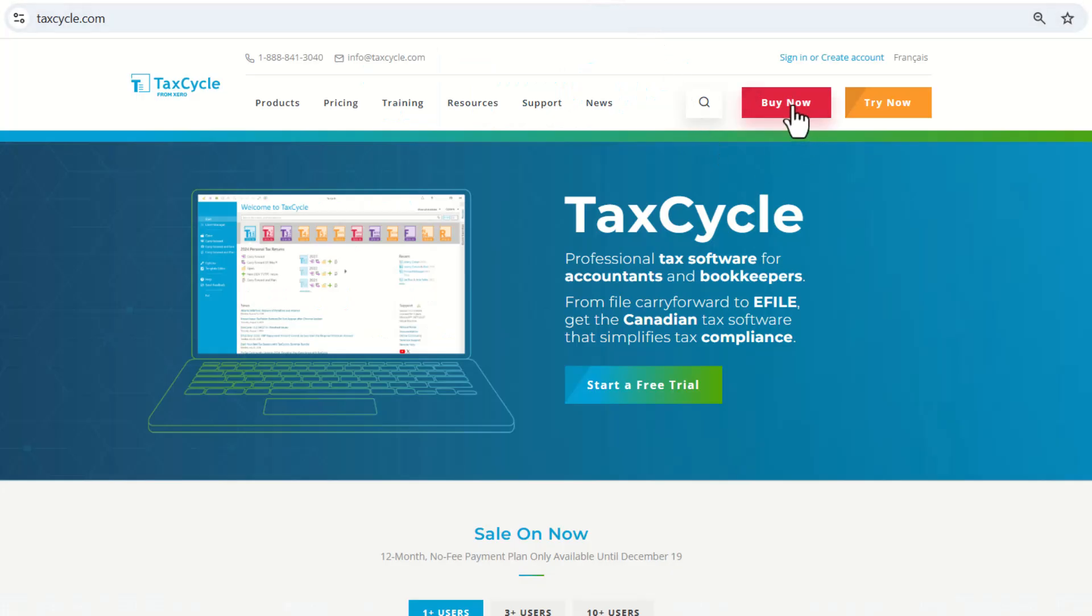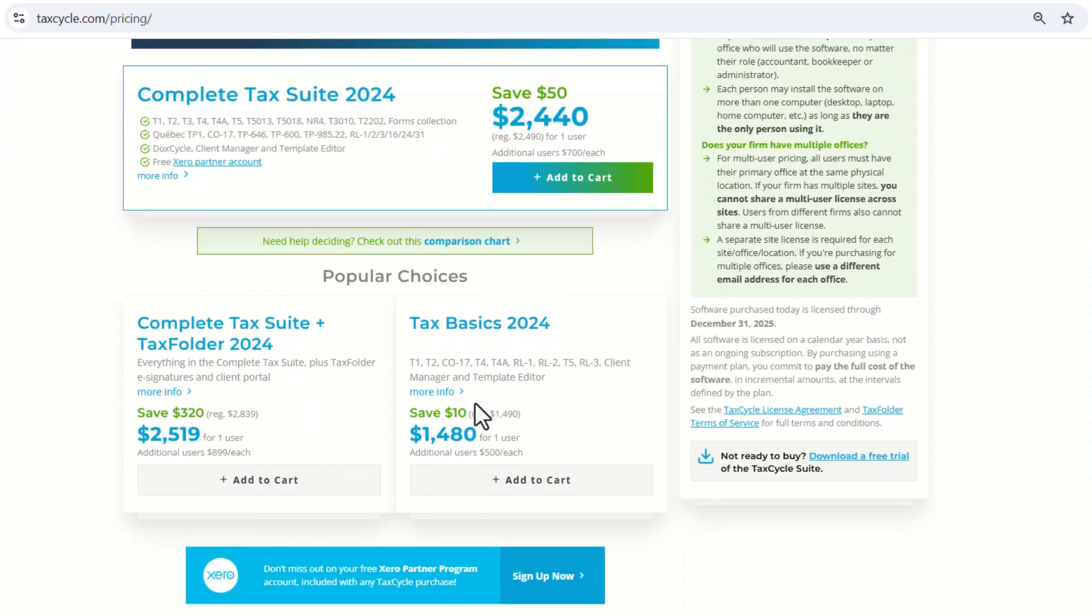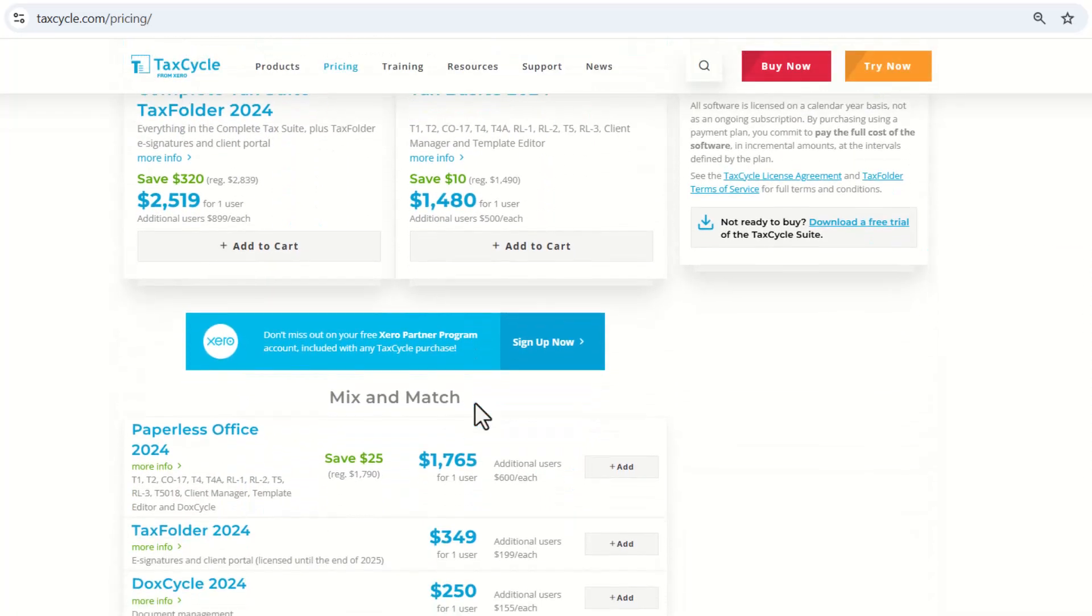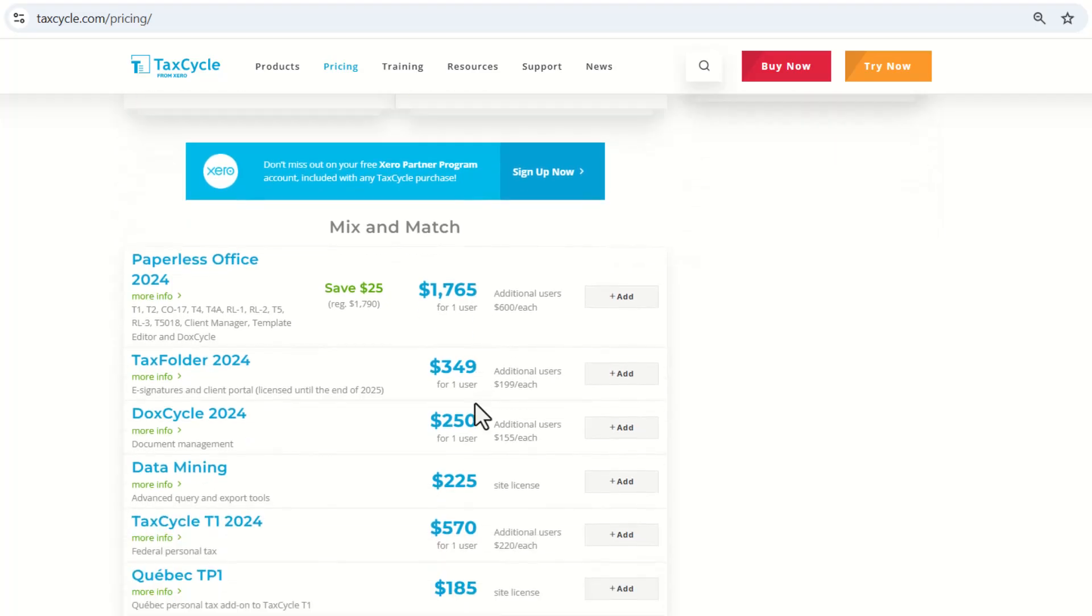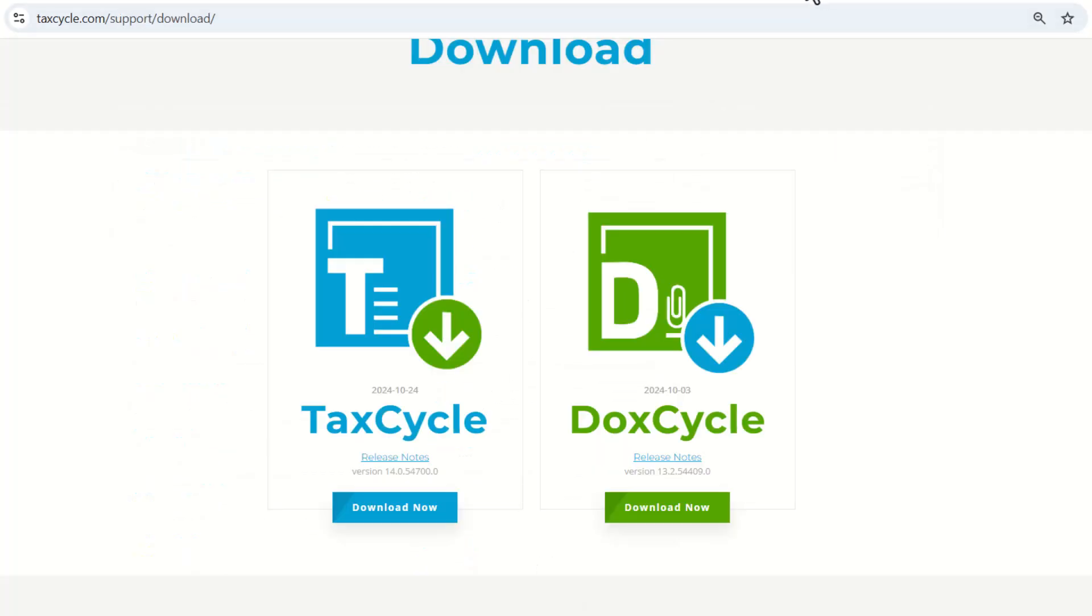If you are ready to purchase, you would like to click on Buy Now and select the module or suite that best fits your needs. Then you will be directed to the download page.